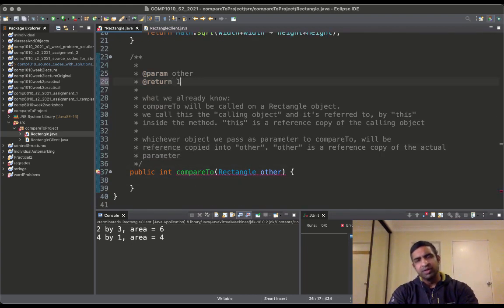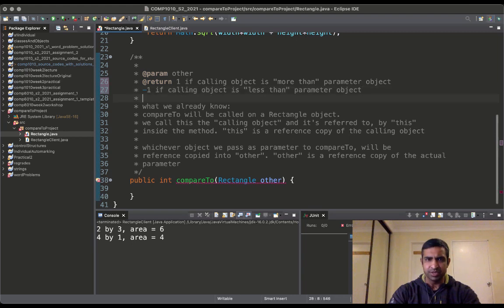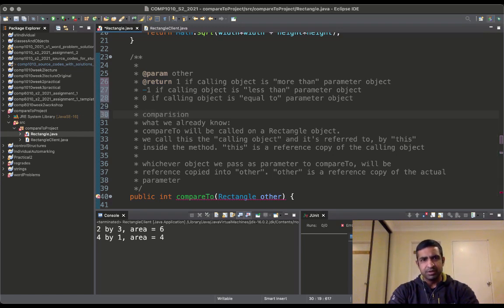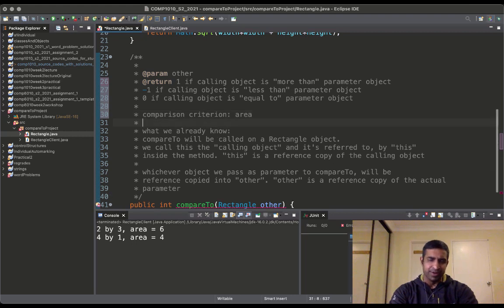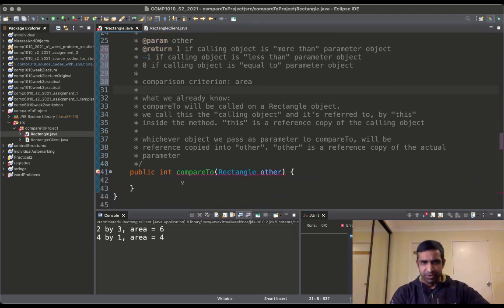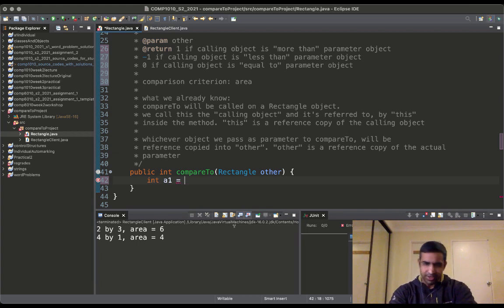So that's all you need to know about compareTo. What does compareTo return? We return 1 if the calling object is greater than the parameter object, -1 if the calling object is less than the parameter object, and 0 if they are equal. But how do we define 'more than', 'less than', 'equal to'? We have to specify the comparison criterion — in this case I'm going to use area.